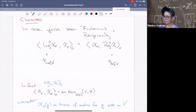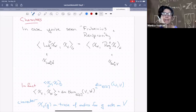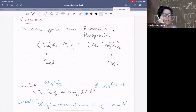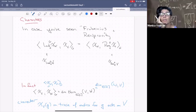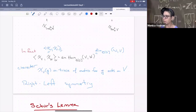You might have noticed that the inner product on characters is symmetric — it doesn't care if you swap chi_V and chi_W. But that should worry you: a homomorphism from ℤ to ℤ/3ℤ exists, but not the reverse. Why should Hom in both directions give the same count? In our setting — complex numbers and finite groups — you're okay. I'll take a little time to explain this right-left symmetry: why it's fine to swap the two factors and get the same number of homomorphisms.